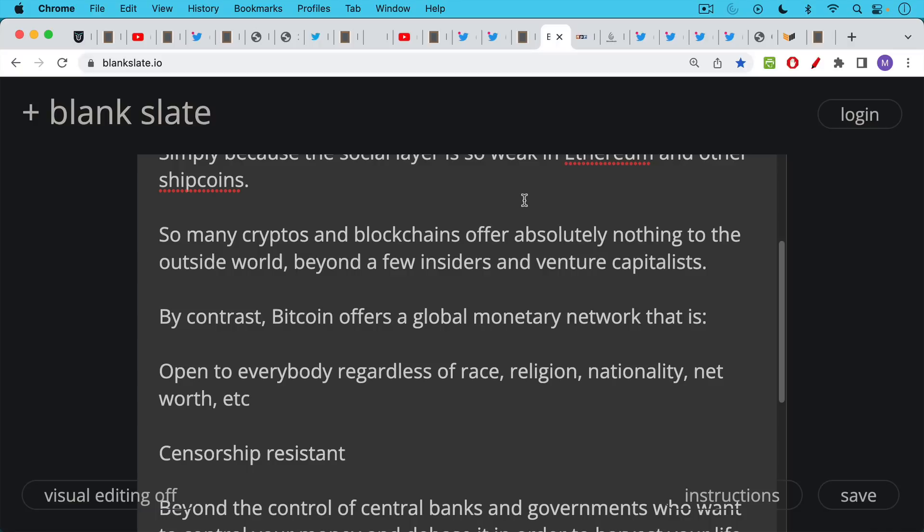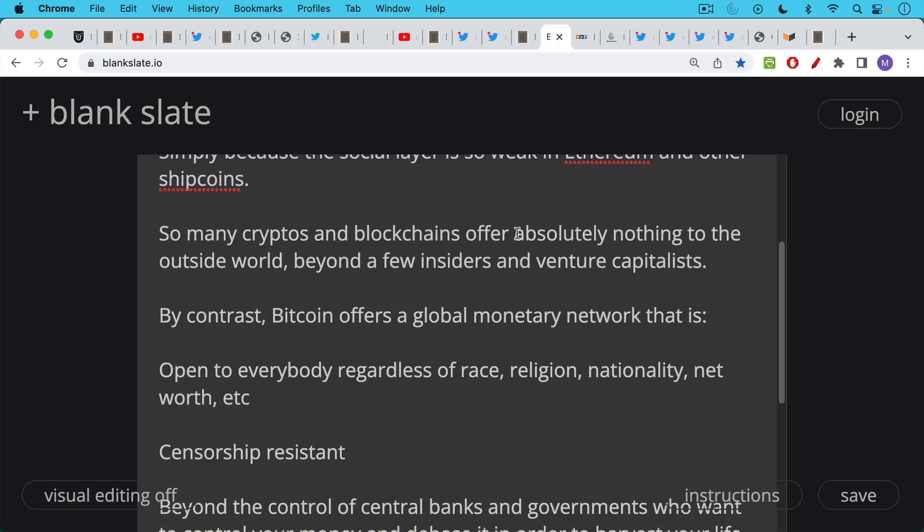By contrast, Bitcoin offers a global monetary network that's open to everybody regardless of race, religion, nationality, net worth, etc.